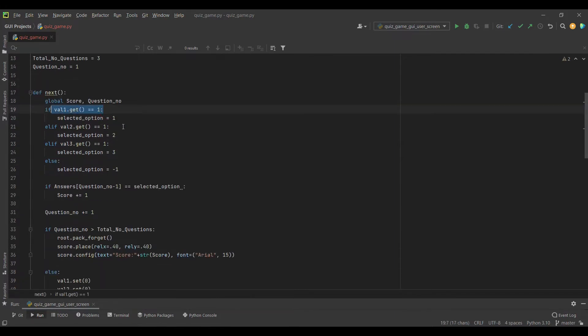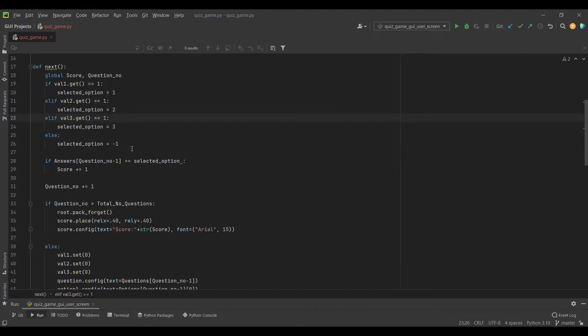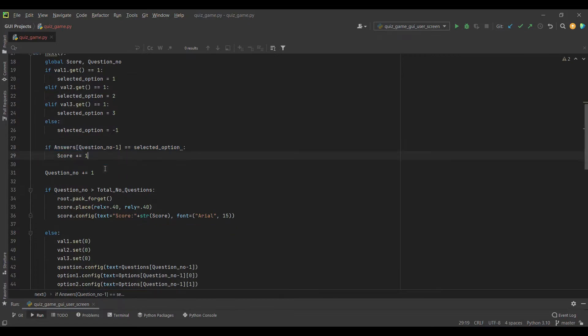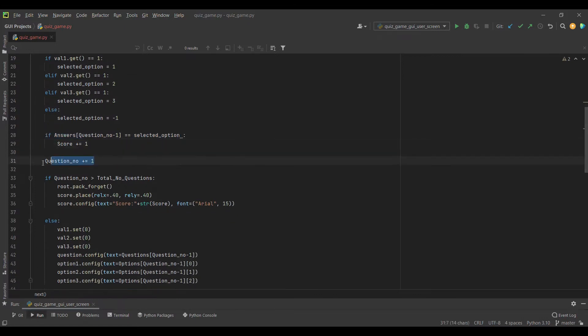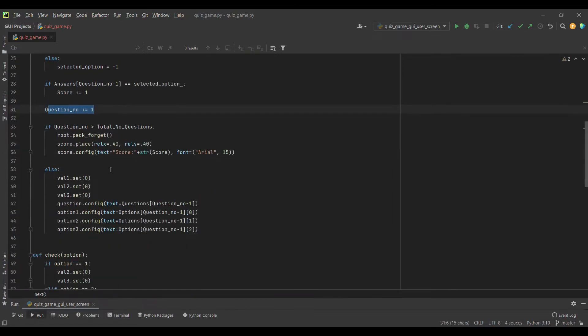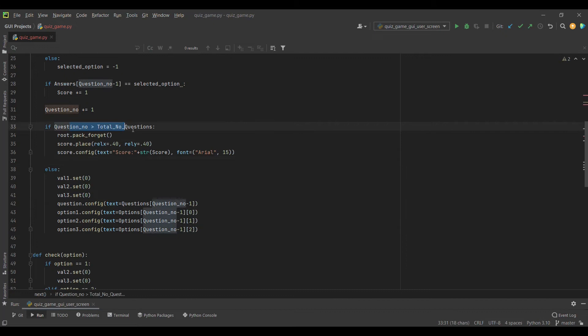We made the questions list, options list, and answers, and we made these global variables: score, total number of questions, and question number count. In the next function, we get the answer picked by the user and check the answer.